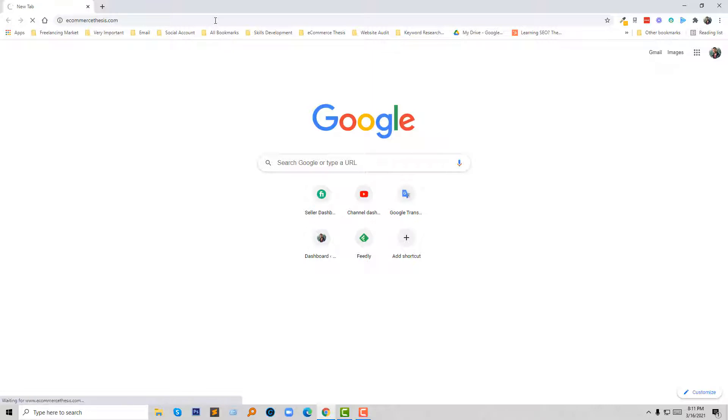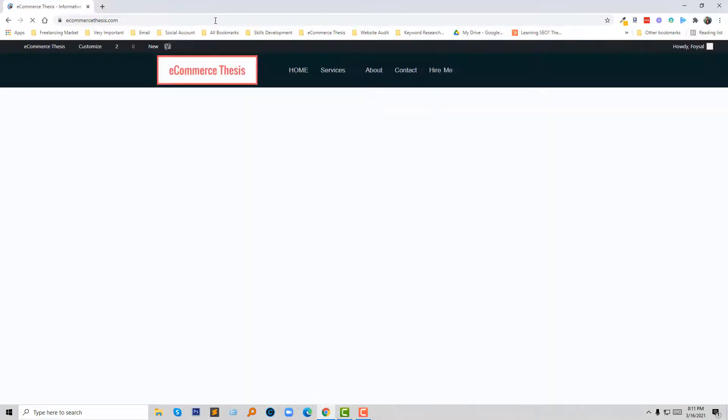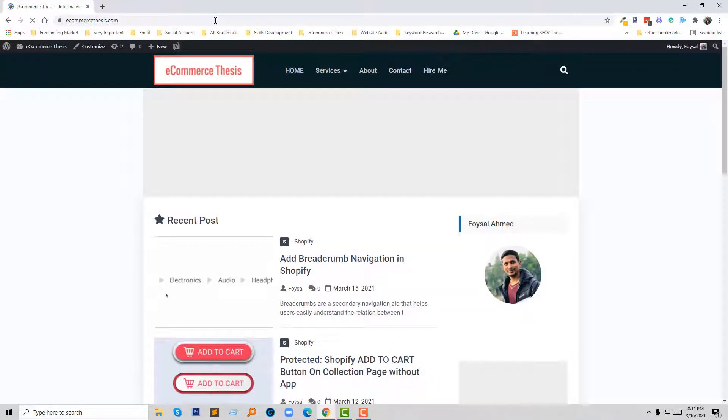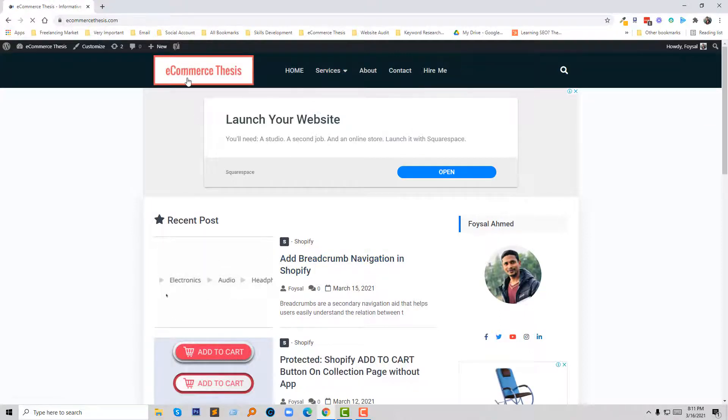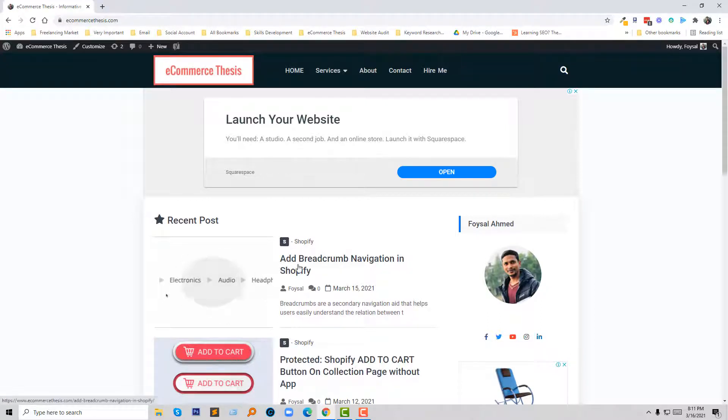So here is my tutorial that I published on my website E-commerce Thesis. The tutorial is about adding breadcrumb navigation in Shopify and I'm going to do this in Shopify right now.